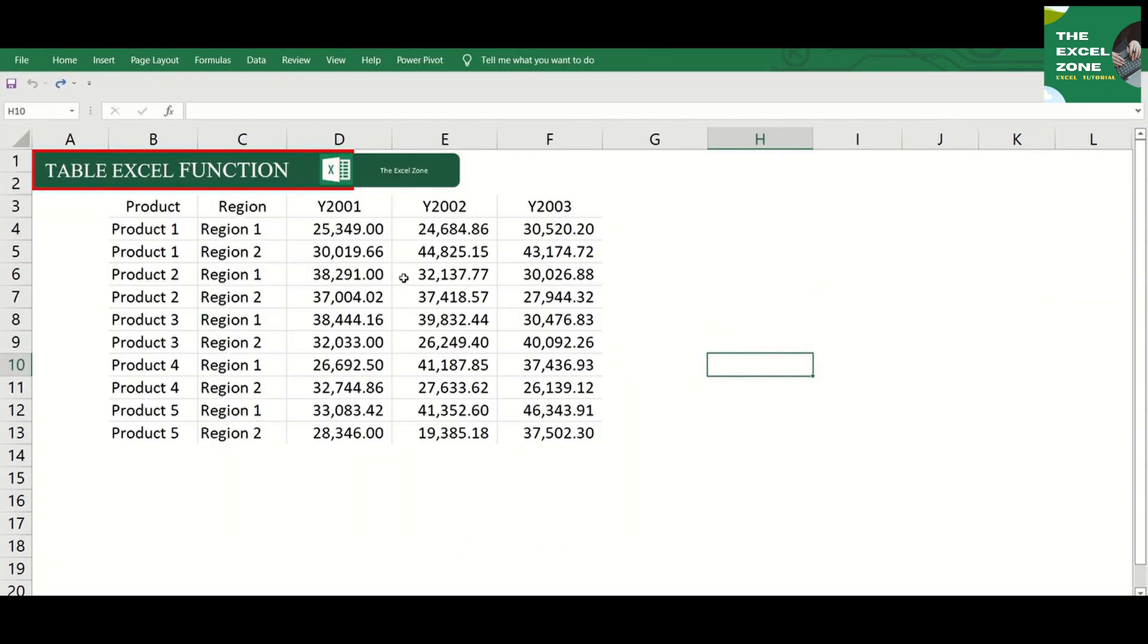Say you have this data consisting of the product, region, and sales amount per year.